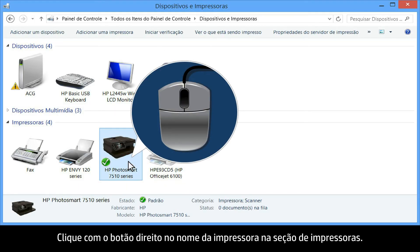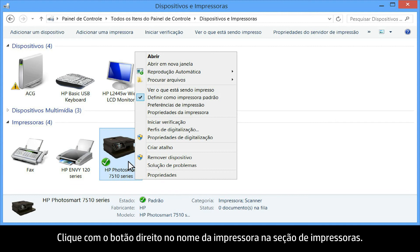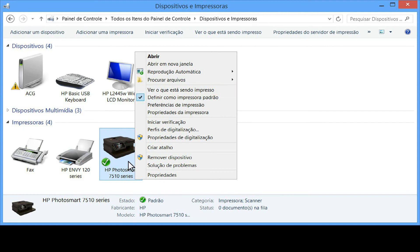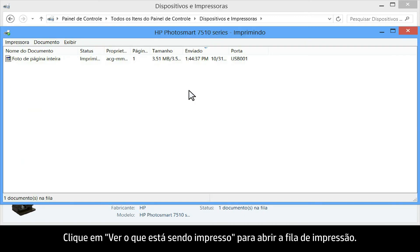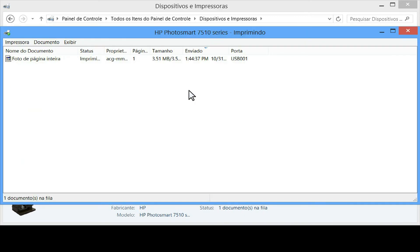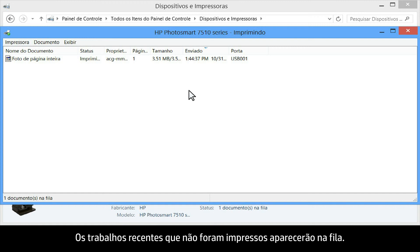Right click the name of your printer from the printers section. Click on see what's printing to open the print queue. Any unsuccessful recent print jobs will show in the queue.